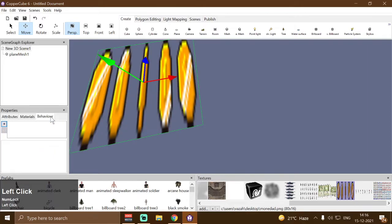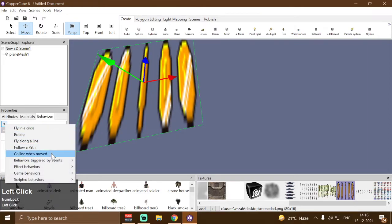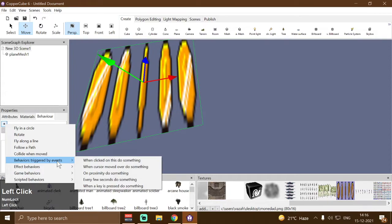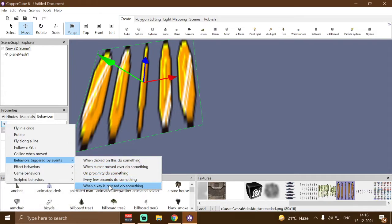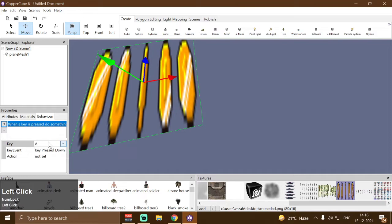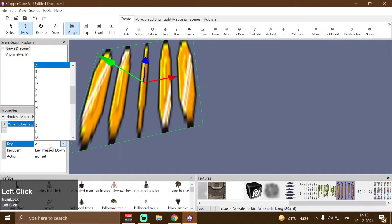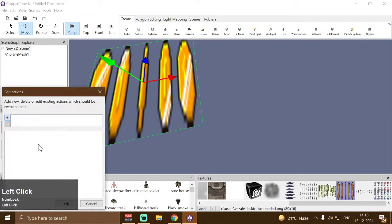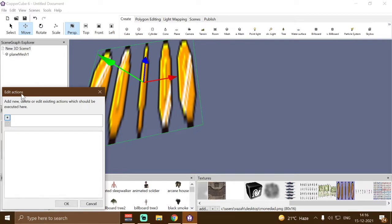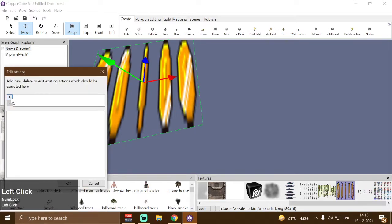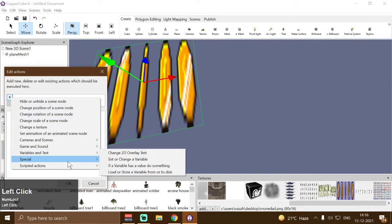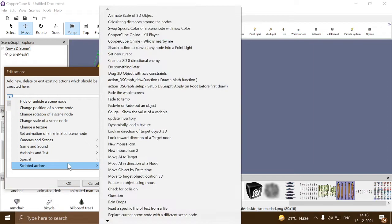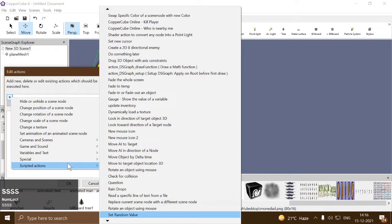Then I'm going to apply a new behavior — behavior triggered by events — and then when a key is pressed to something behavior, I'm going to change the key from A to F. Then I'm going to apply the shader action by going to new action, scripted action, and then search for spritesheet animator.